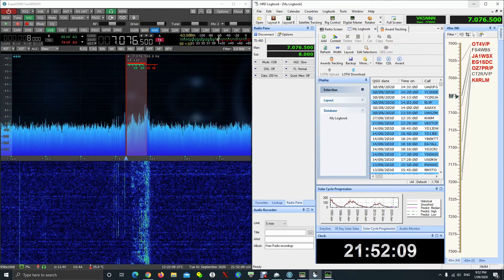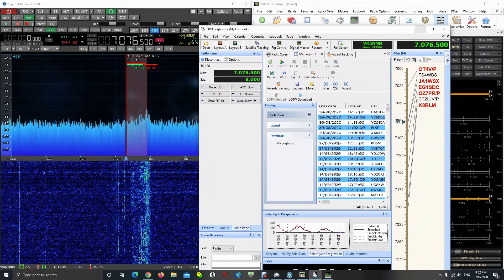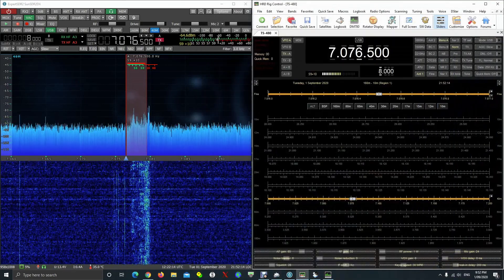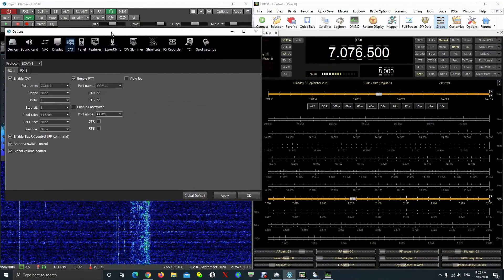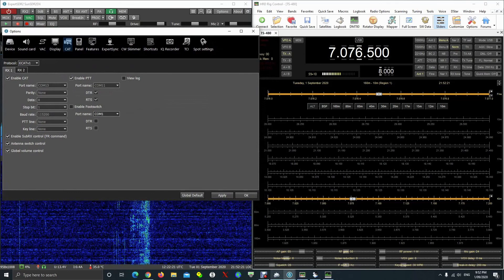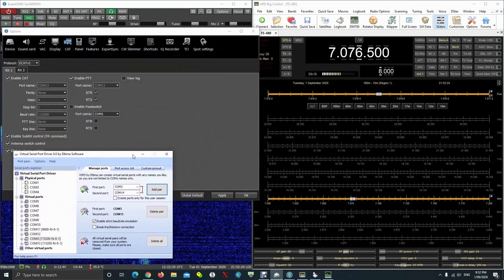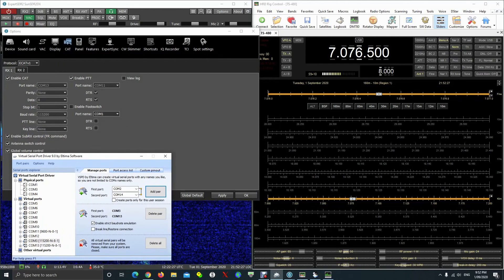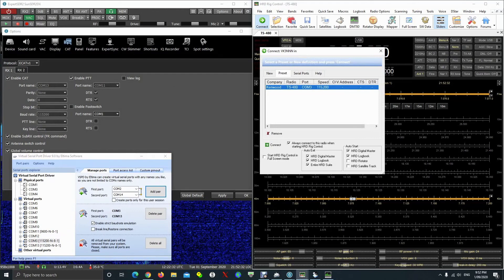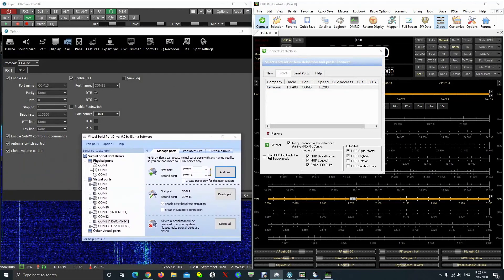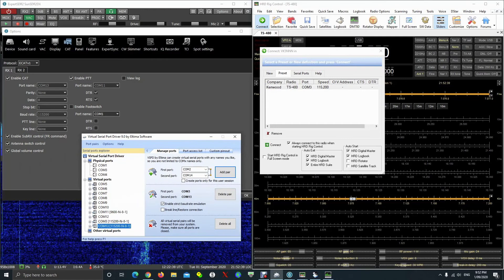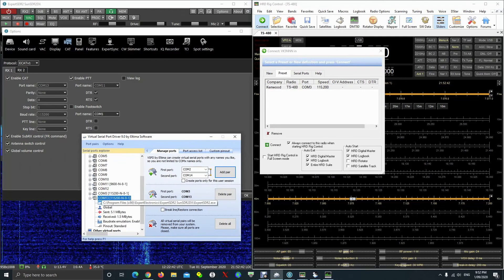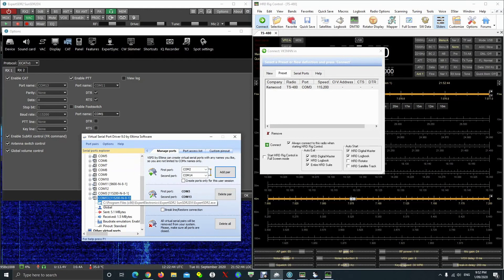In the SunSDR options menu you need to tick 'Enable CAT' and select a port. There are two different ports: one is used for CAT control and the other is used for PTT. For PTT I've used port 11, which is paired with port 12. So if you select PTT port 11 in SunSDR2, the other side in Ham Radio Deluxe will use port 12 for keying — that is your pair.